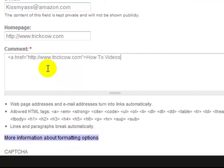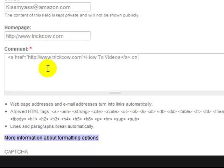Put our anchor text in. That's very important. How To Videos. This is for ChirkCow, so you just put the applicable anchor text for your website.